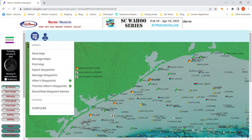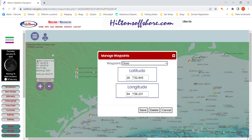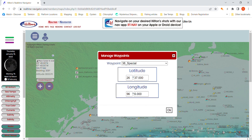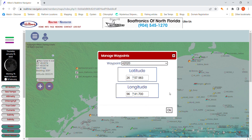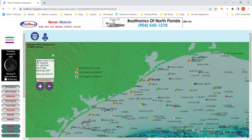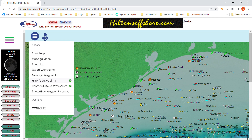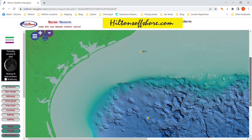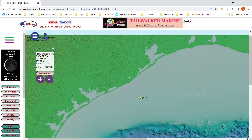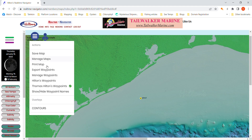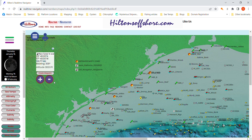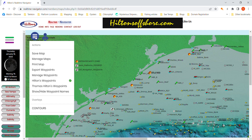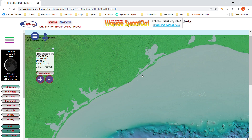You can burn the exported waypoints onto a chip and import them that way. Manage Waypoints is where you can go through and get information on all your different waypoints, including your custom ones. Under Hilton's Waypoints, this is where you can remove all the waypoints off the image except for your custom ones. You can also remove your custom waypoints, so that all you're seeing is Hilton's waypoints — or remove them all.